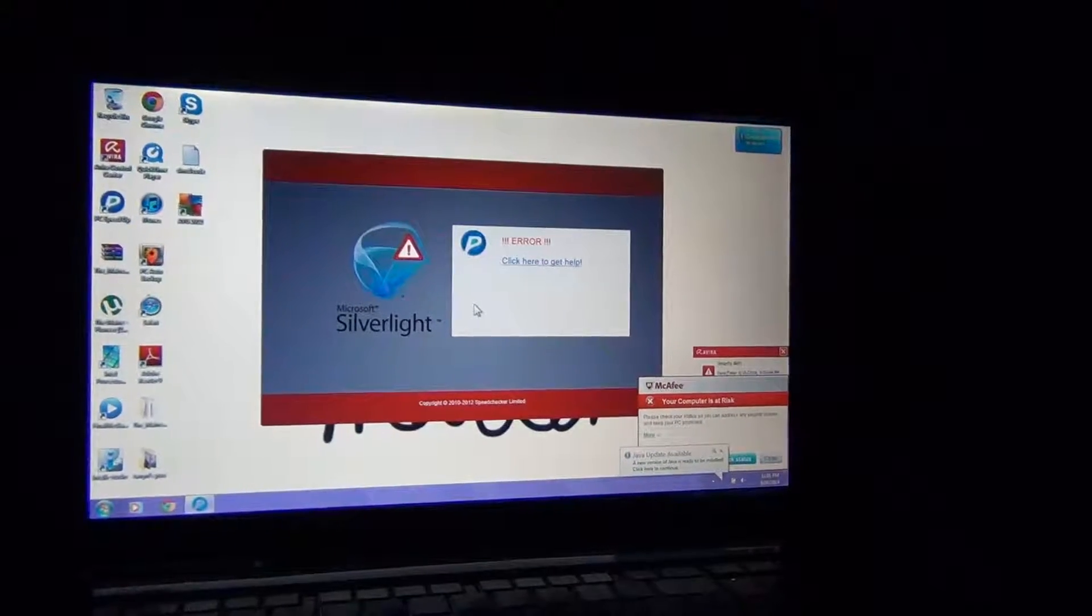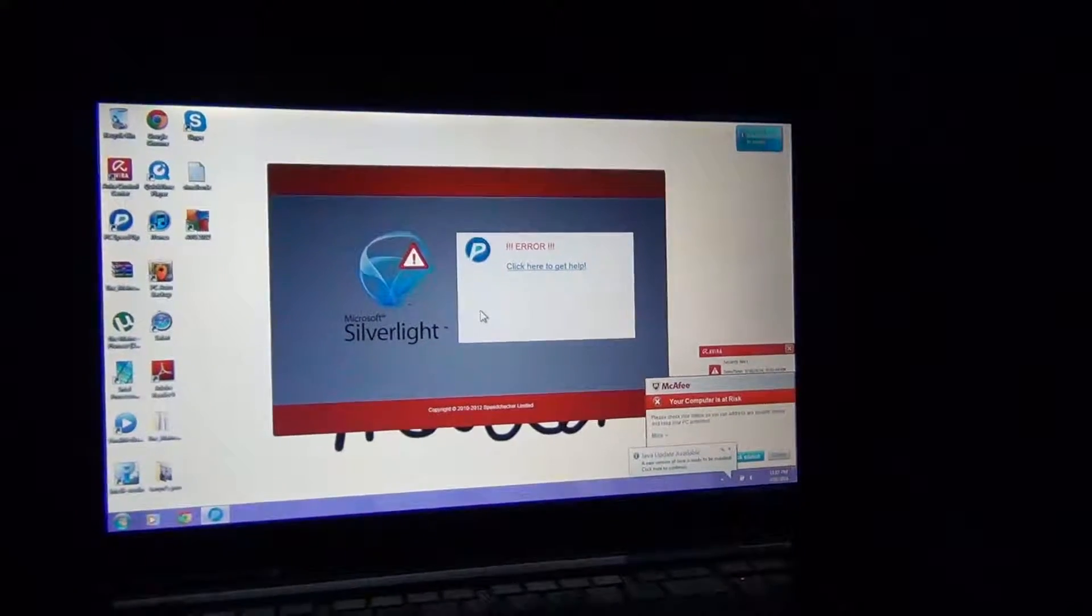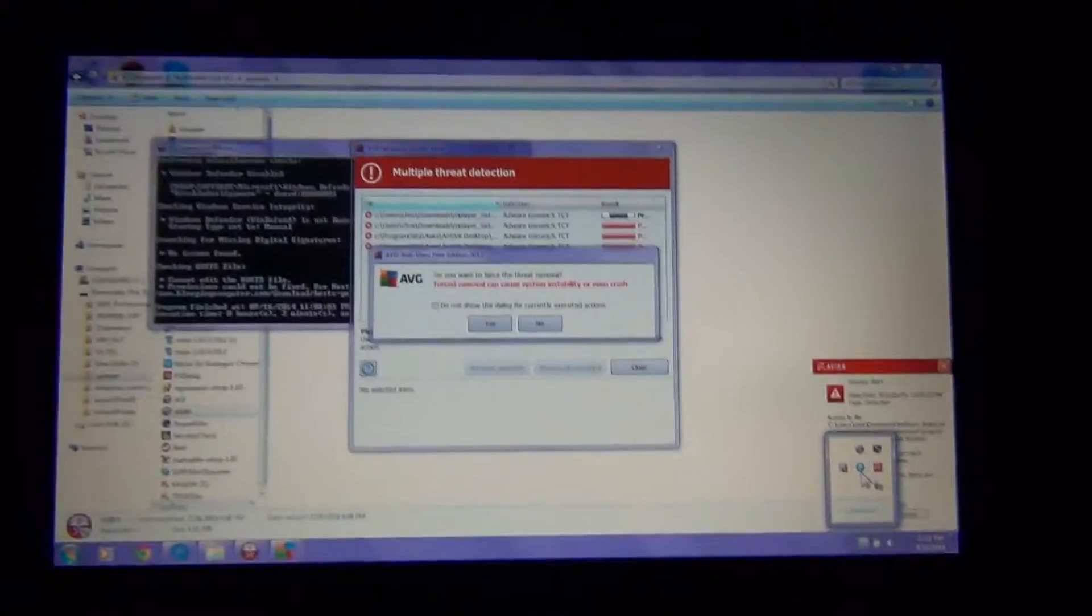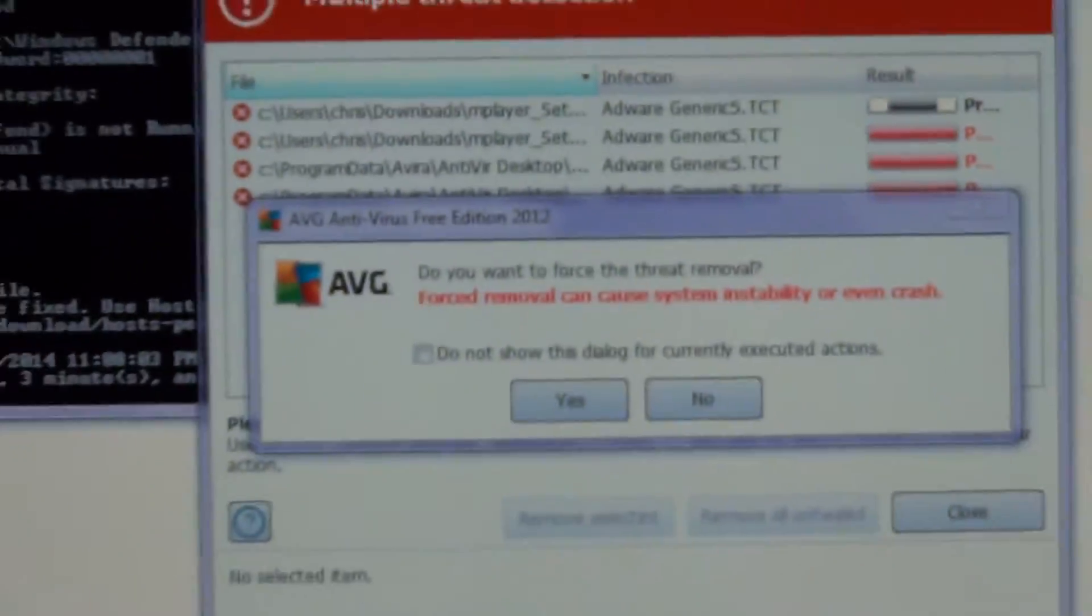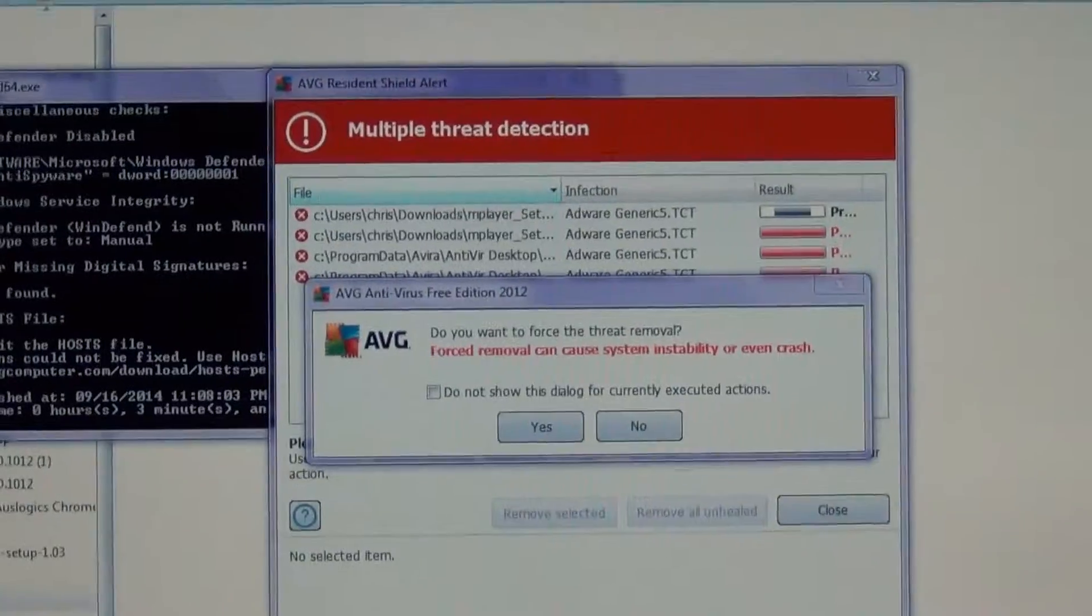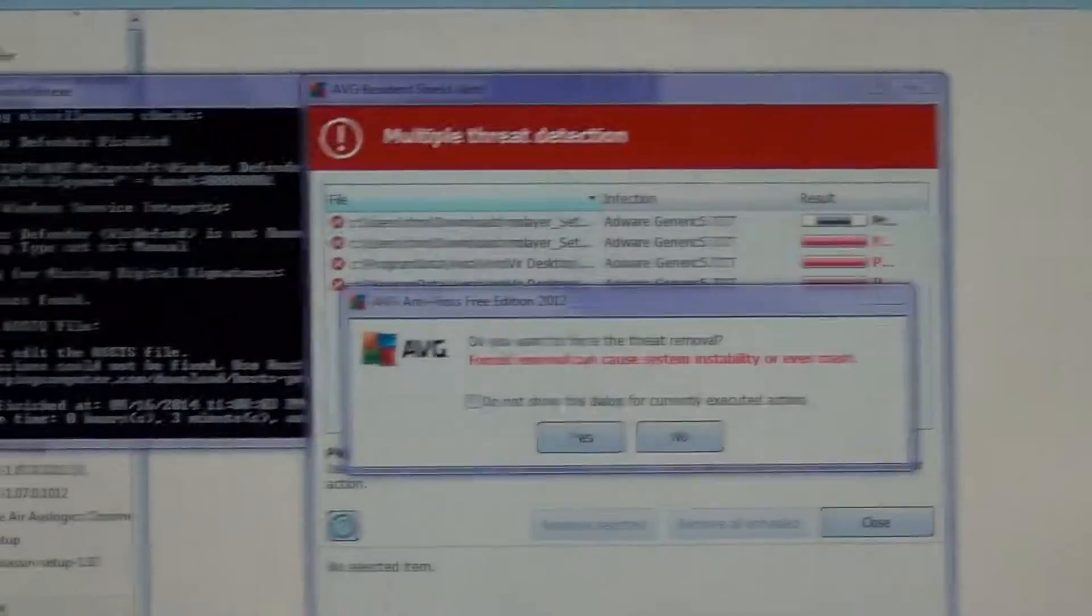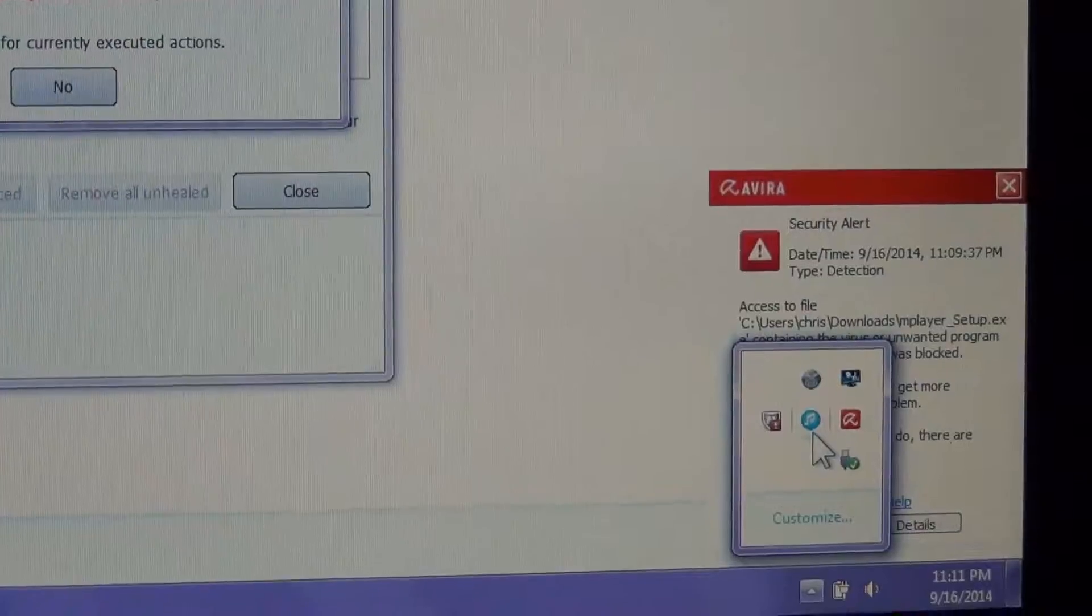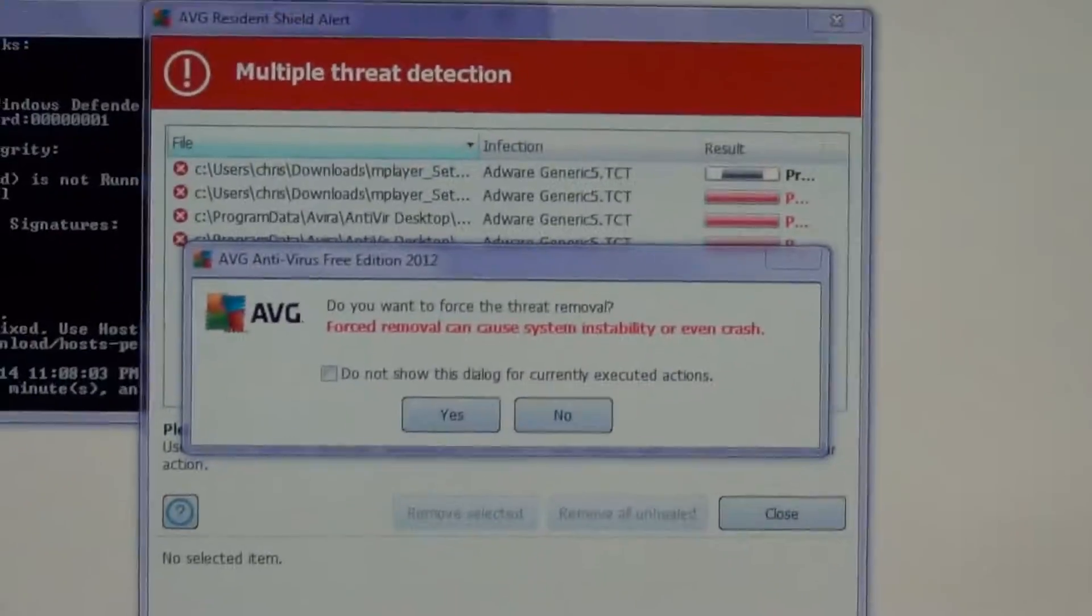I just noticed something I thought I'd point out - this computer is running Avira antivirus, AVG Free 2012, and McAfee. So never run more than one antivirus.